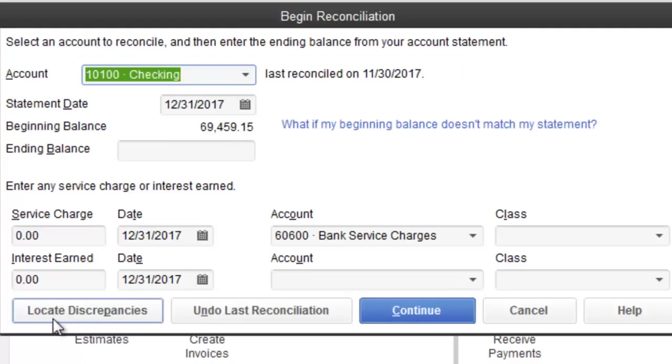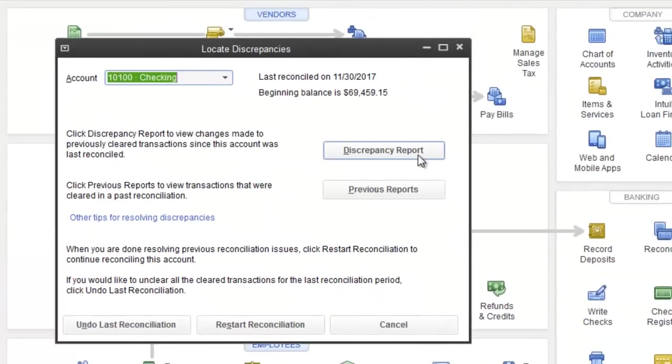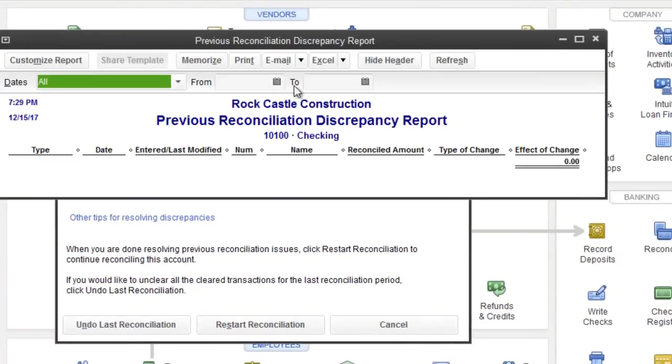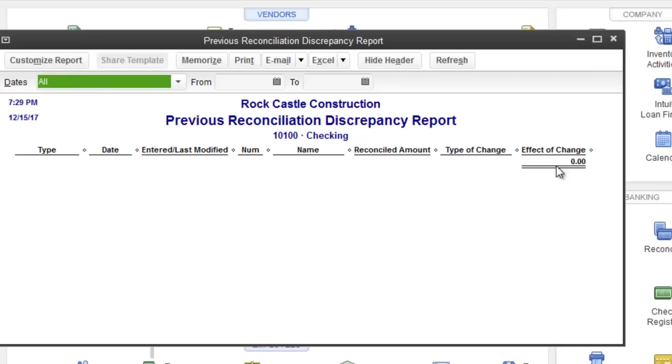The first thing you want to do is go to locate discrepancies. And you're going to do discrepancy report. Right now we don't have anything in there because we don't have any problems. But usually you will see an entry over here. It kind of gives you the amount and what you have to do based on what the information gives you. You'll know how to fix it. It's a case by case basis.